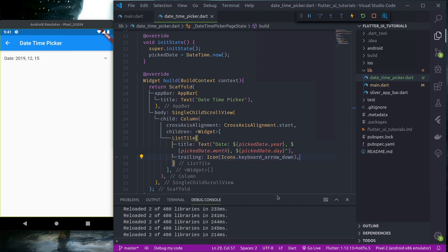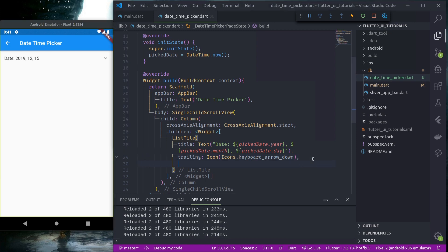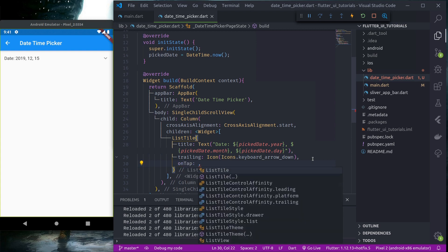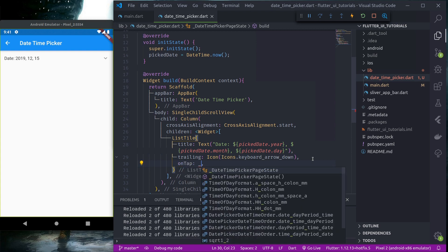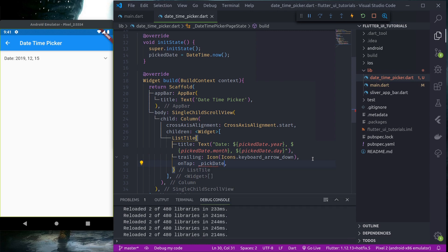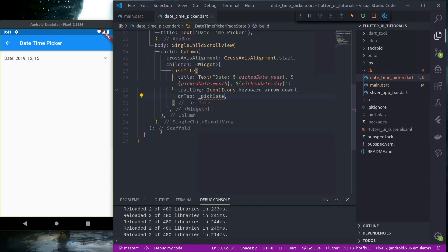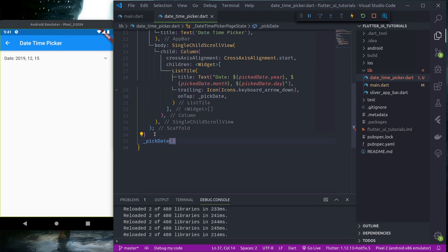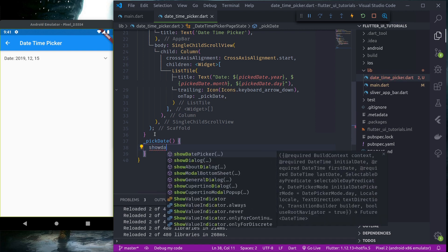Next, on tap let's build a function called pickDate. Down here, let me create the pickDate function.